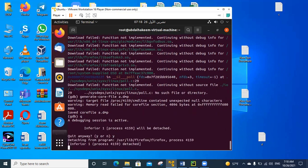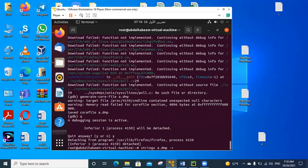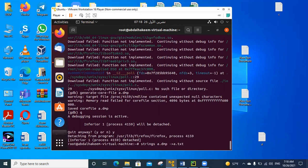Then we transfer it to a text file using the command strings a.dmp, output to a.txt. This also takes a few seconds.